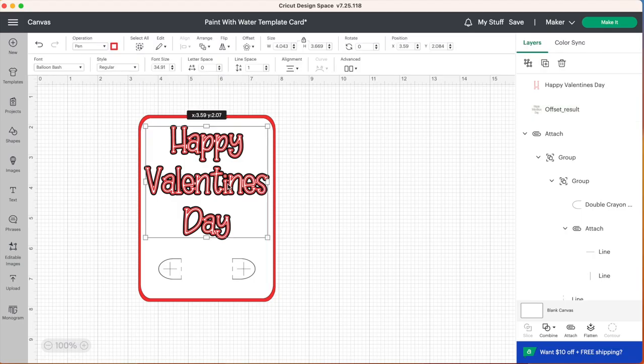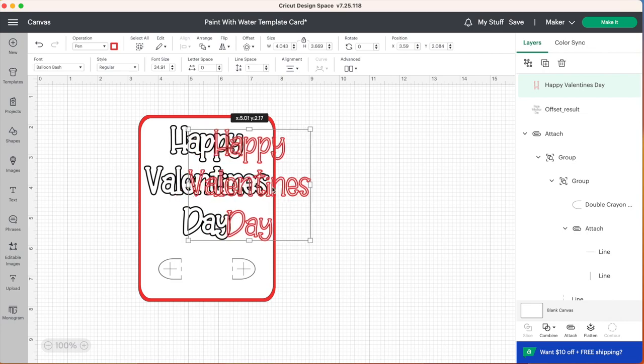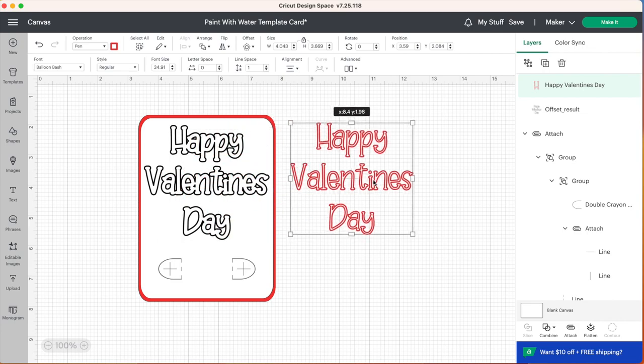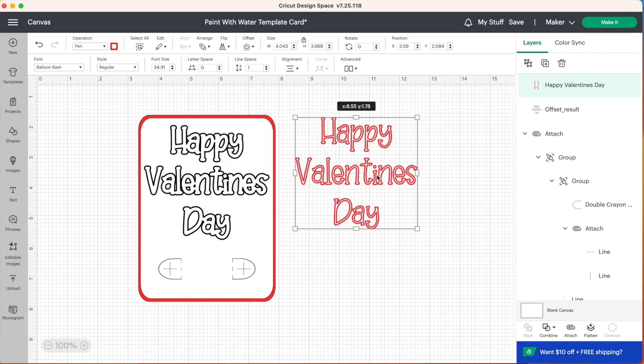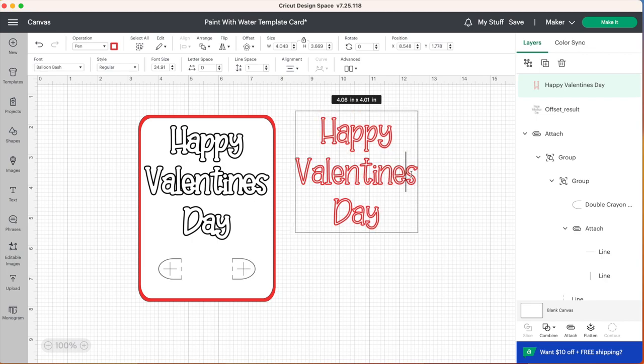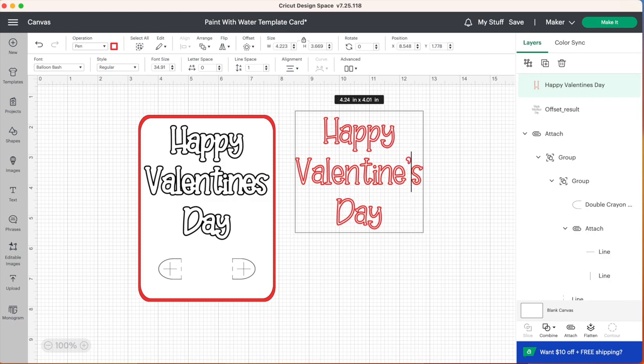So now we have an extra layer here. We have our first Happy Valentine's Day and I just realized I forgot to put an apostrophe in Valentine's so we can change that and I'll create a new offset in just a second.